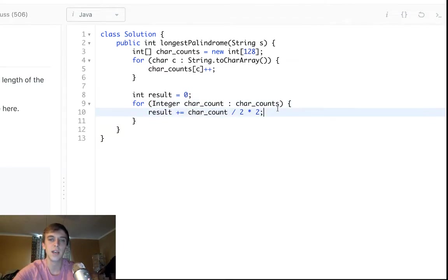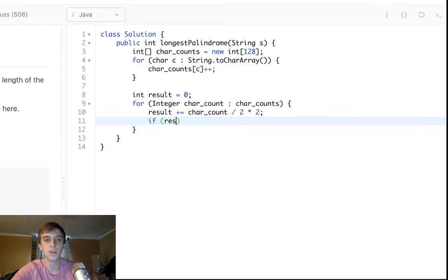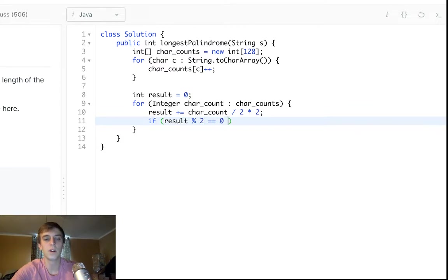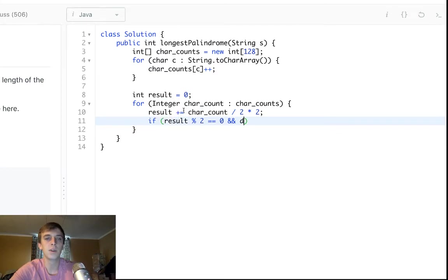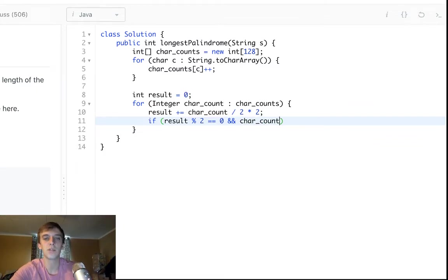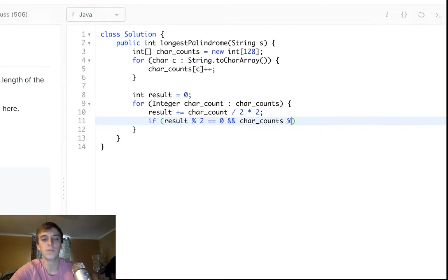And then what we'll do is in the end, if there's a leftover one, so if result mod two is equal to zero. So if the result is an even number at the very, at any point we can take and char counts mod two is equal to one.